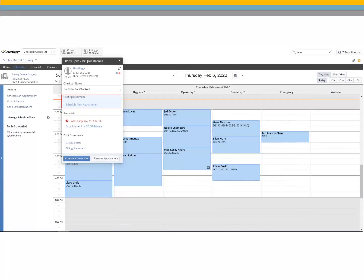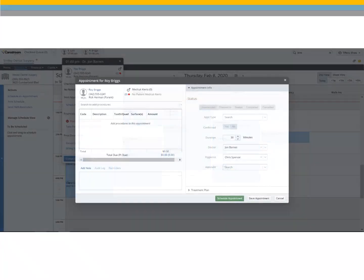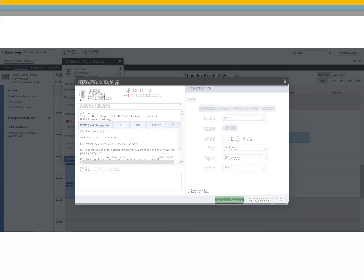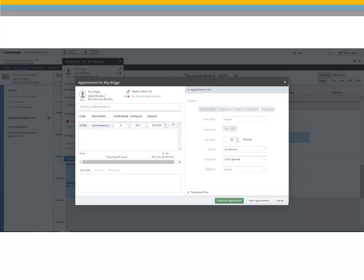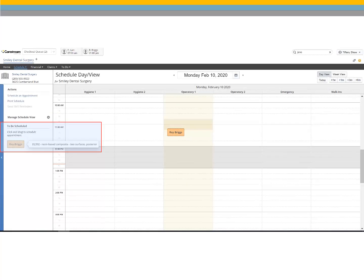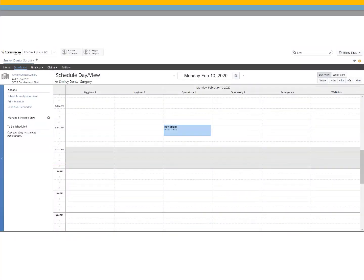To schedule the patient's next appointment, select Schedule Next Appointment. Enter the appointment information and click Schedule Appointment. Navigate to the day for the next appointment and drag and drop the appointment to the correct time to schedule it.